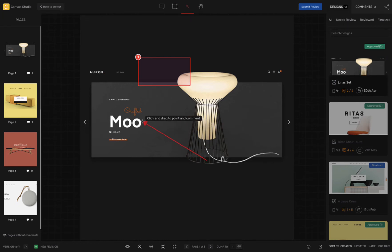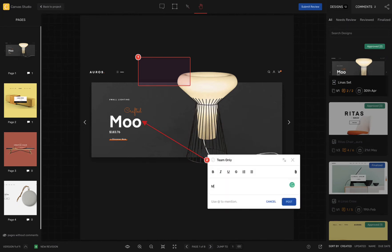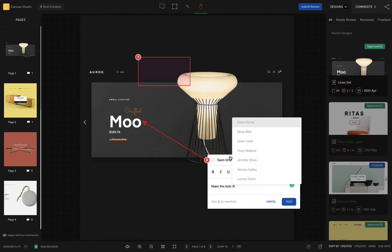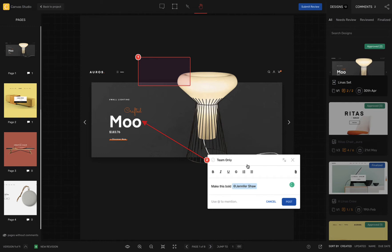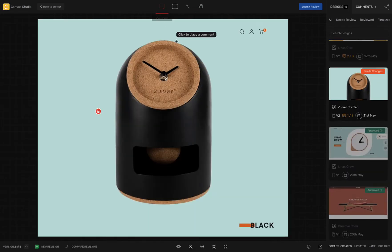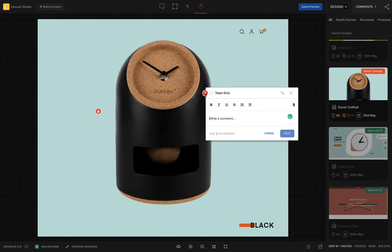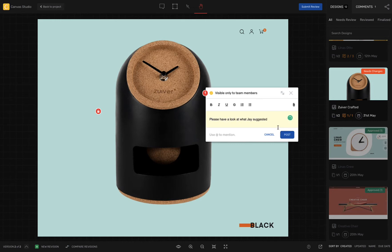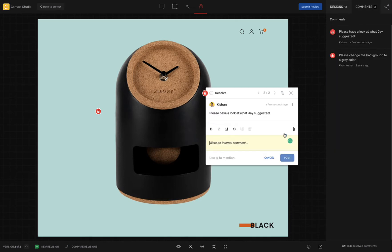Comments that you place on designs will be visible to everyone invited to this project. You are also able to tag specific team members and bring their attention to a particular element that needs attention. Now, if you wish to have an internal conversation with your team members only, you can do that simply by marking your comment as team only. This is great for when you want to have an internal, behind-the-scenes conversation hidden away from your client.